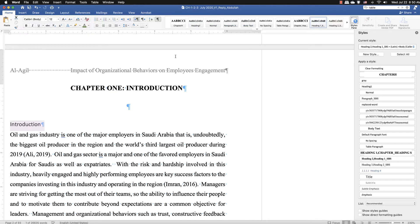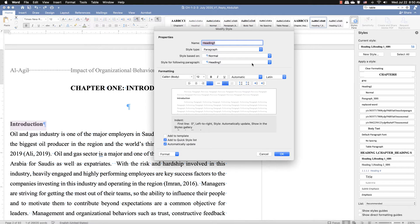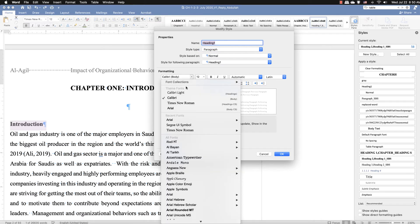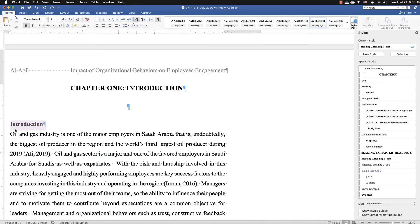The other option is to just modify the style directly so it looks the same. We change it to Times Roman, 12pt, bold, aligned left — no other changes. Click OK. That heading is now fixed.